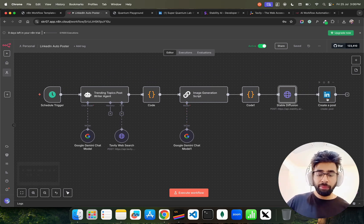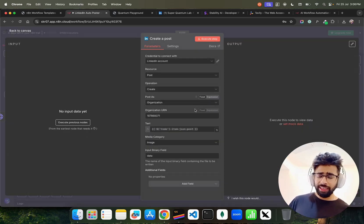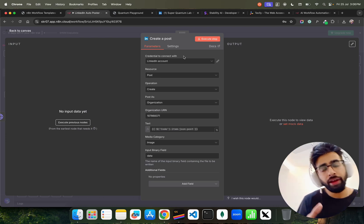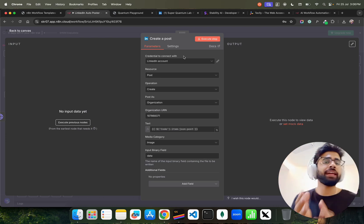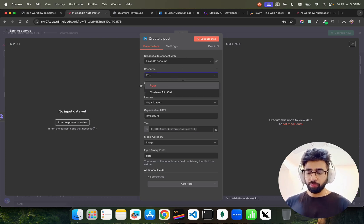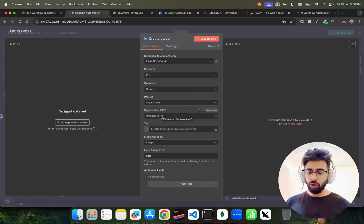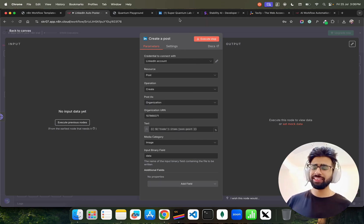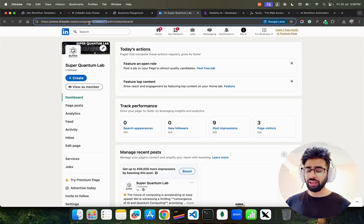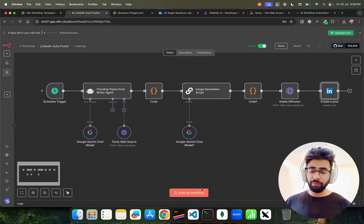To connect with LinkedIn, search 'LinkedIn' in n8n. I've set up my credentials — you can directly log in with LinkedIn on n8n Cloud. If you're self-hosted, you need to get credentials from the LinkedIn Developer Portal, which is less straightforward. I've set the operation to 'Post' and 'Create' as an organization — not on my personal profile. You enter your organization URN, which you can find from your LinkedIn admin or member view.